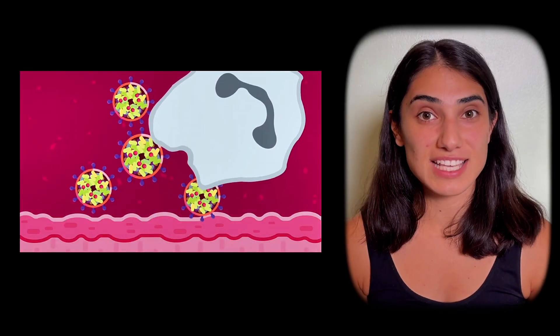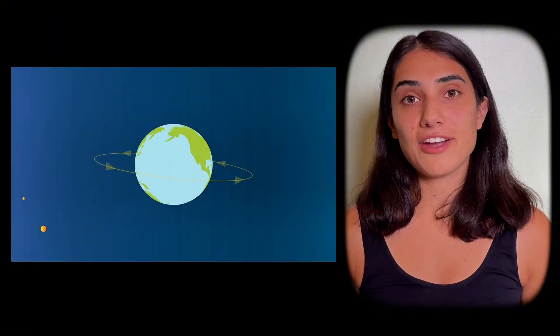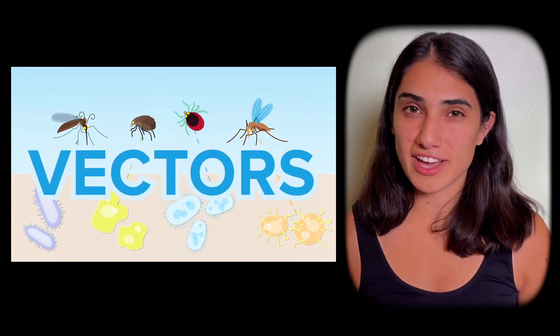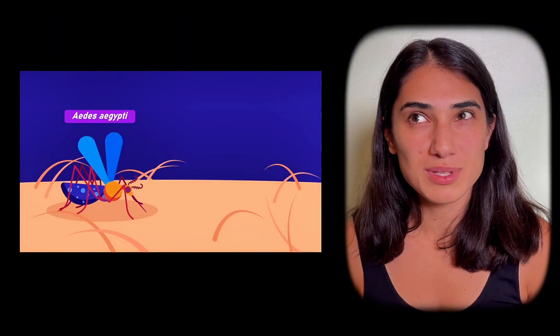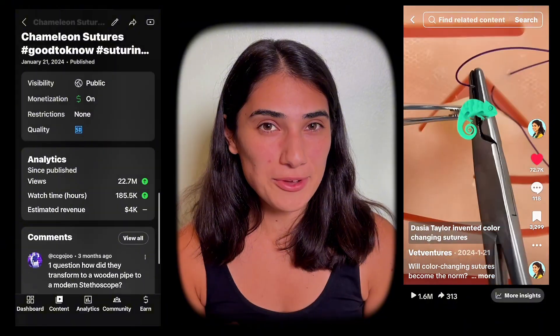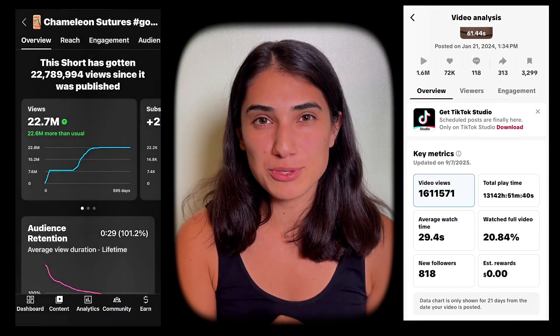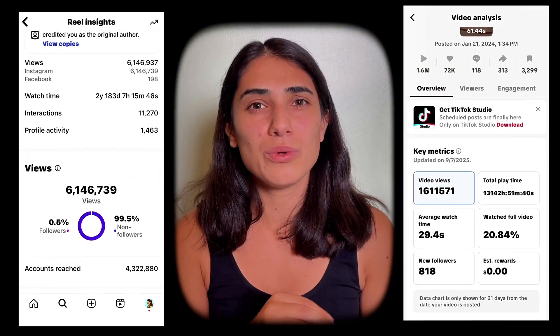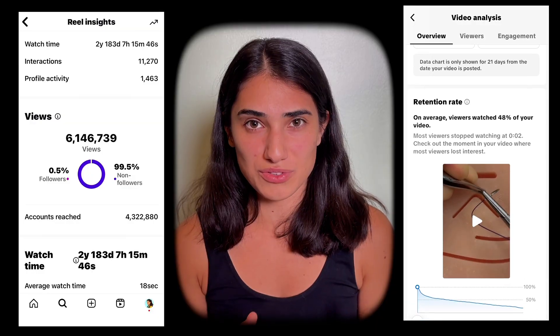Step 3 for a virus to successfully go viral is transmission. Viruses spread very differently depending on the vector — for example, a mosquito-borne virus will never thrive in Iceland but will thrive in the tropics. Videos spread through digital vectors, which are the platforms and algorithms that share your content. Posting the same video to YouTube, TikTok, Instagram, and Facebook will give wildly different analytics results. So identify your strongest vectors that can spread your content the fastest and to the right people, then prioritize growing there before adapting your content for other platforms.